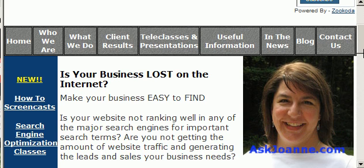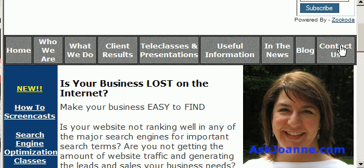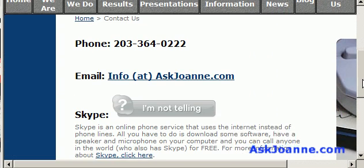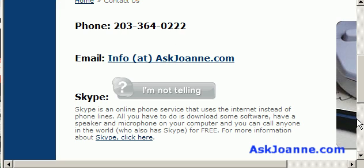That's it for today's screencast on Google Webmaster Tools. There's lots of other information available there, but those are the two main things I wanted to tell you about. If you've got any questions about this screencast, Google Webmaster Tools, or anything else about optimizing your website, please feel free to contact me through my website at askjoann.com. My email is info@askjoann.com and my phone number is 203-364-0222. Thanks so much for listening and have a great day.